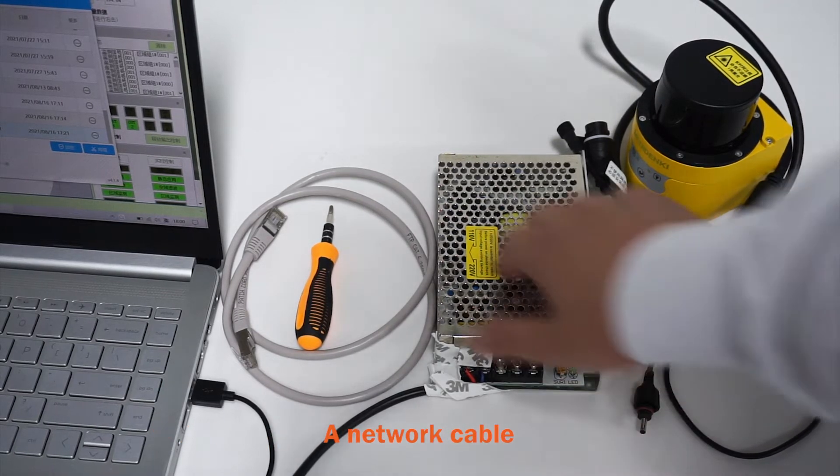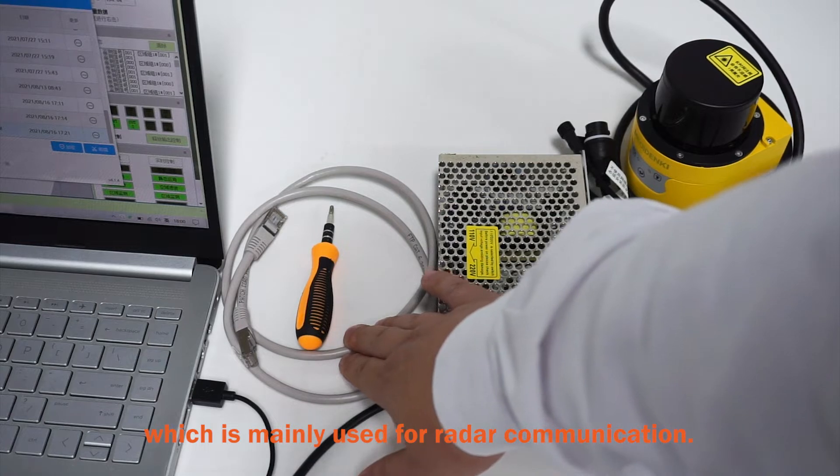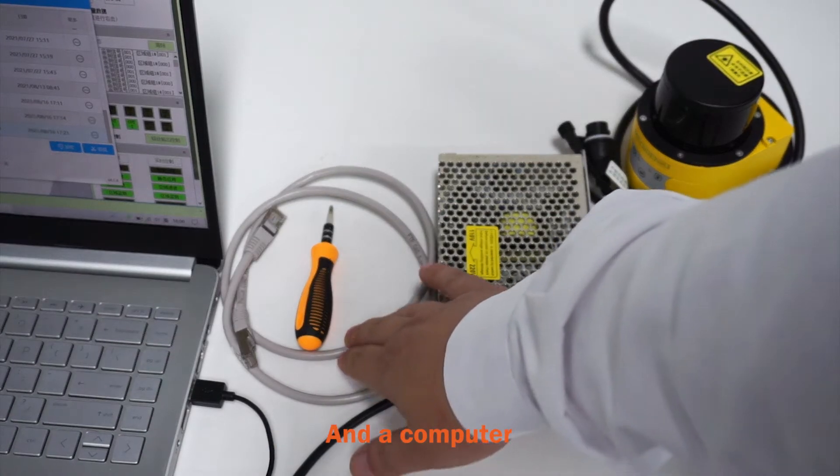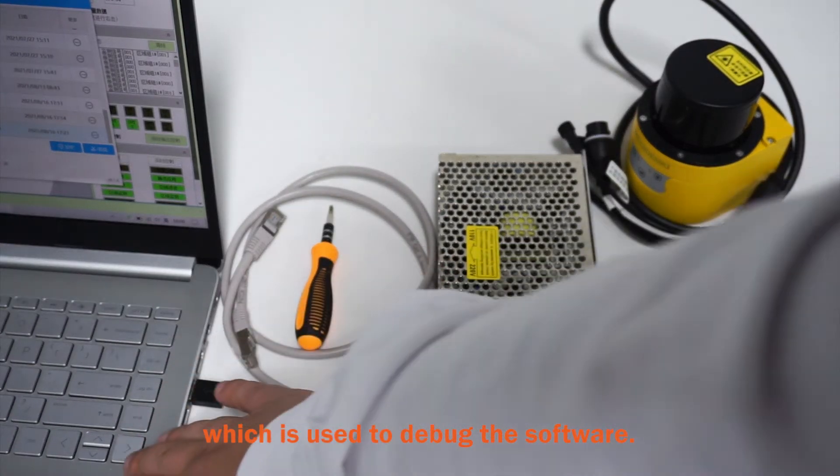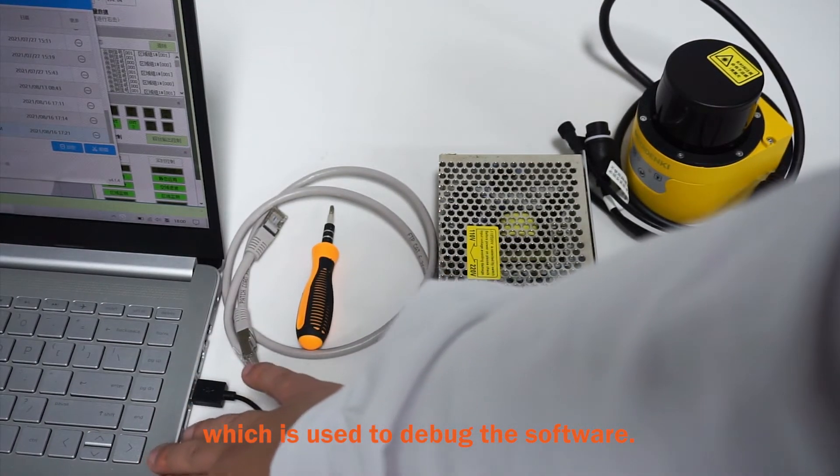a network cable, which is mainly used for radar communication, and a computer, which is used to debug the software.